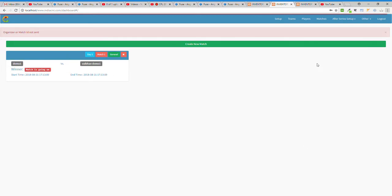In this video I'll explain about the scoring system — how to operate the scoring system and how to operate the YouTube overlay. These are the two things I'm going to explain in this video.